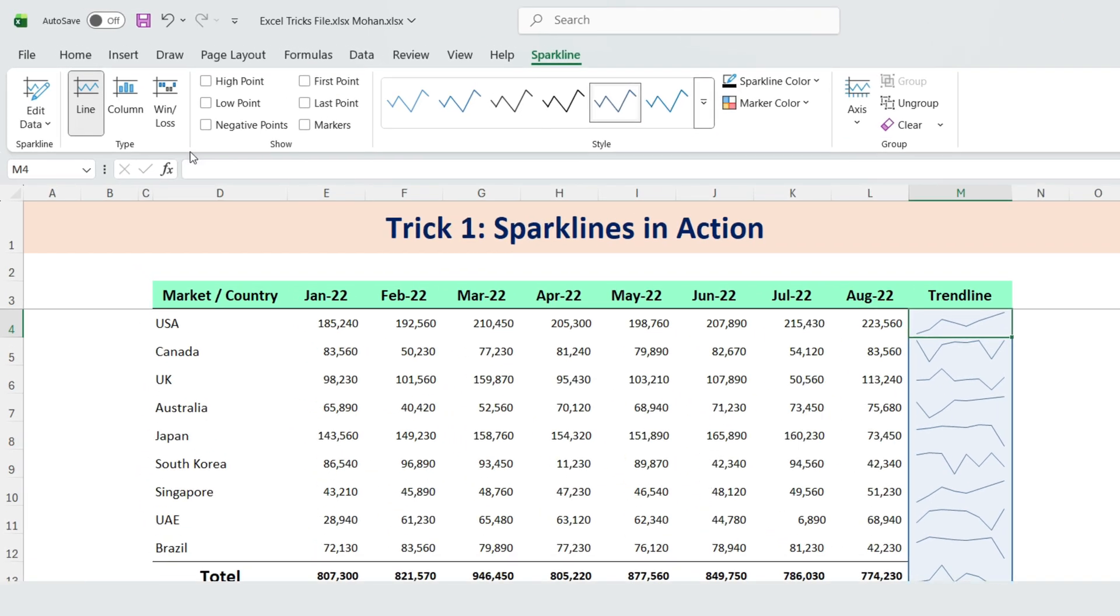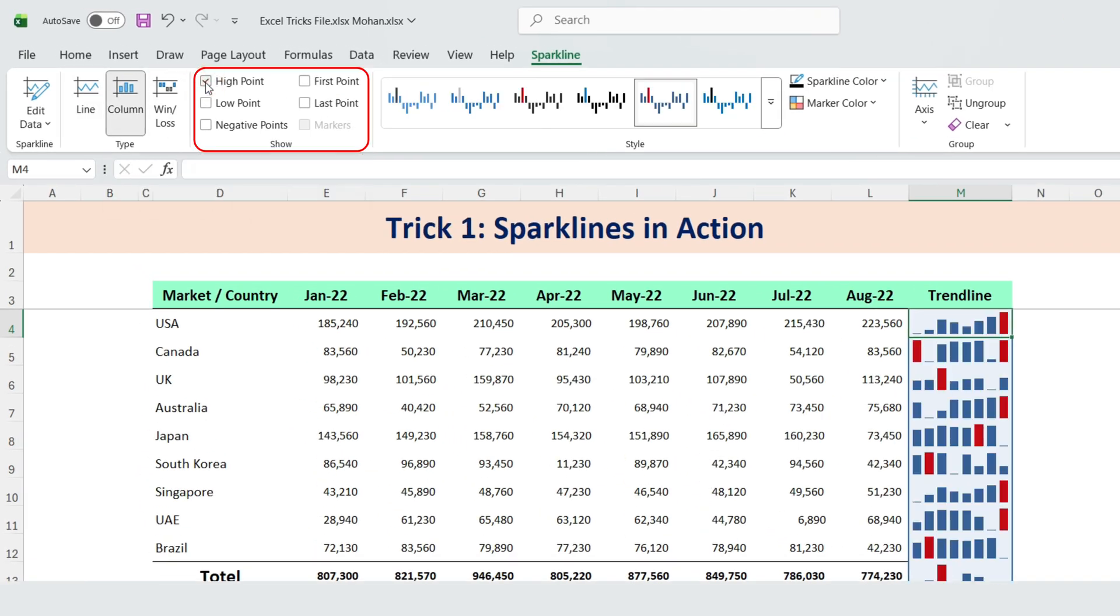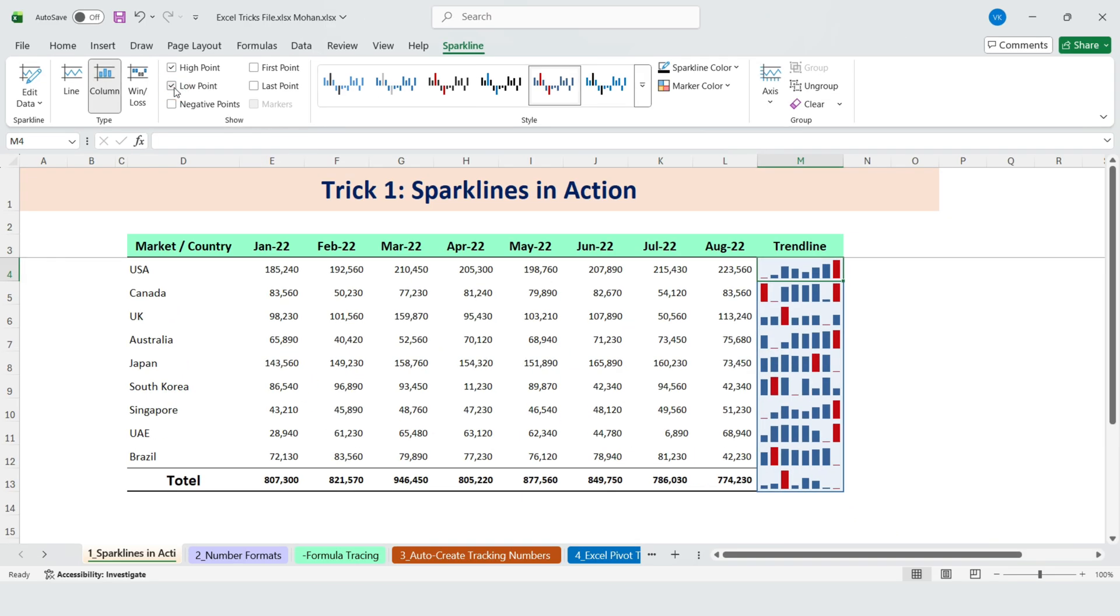If you want, you can change this into a column chart. You can also highlight the highest and lowest points. This makes it easy to see that Spain has a strong upward trend, while the overall total trend is much lower.